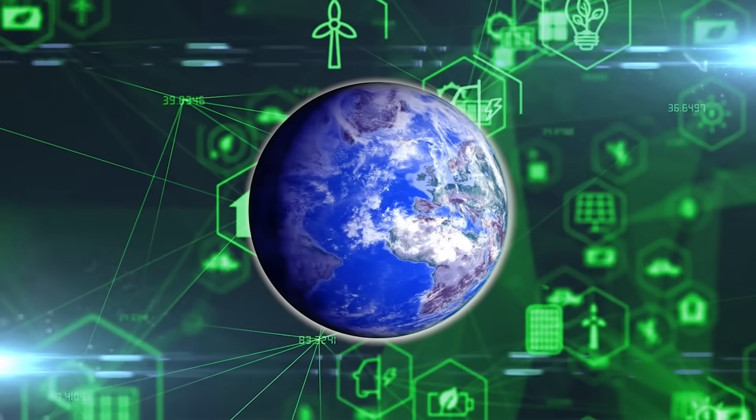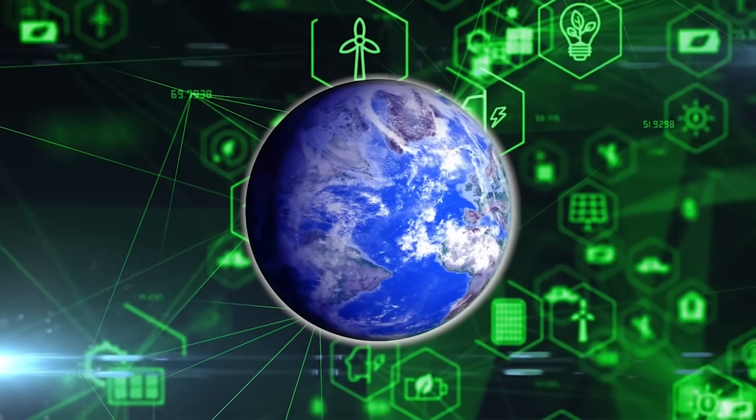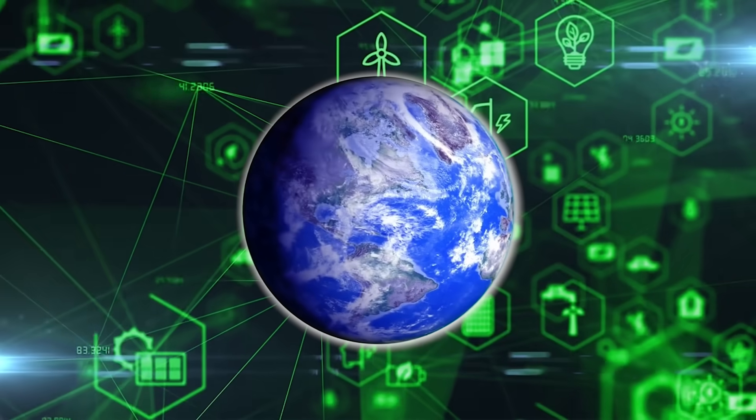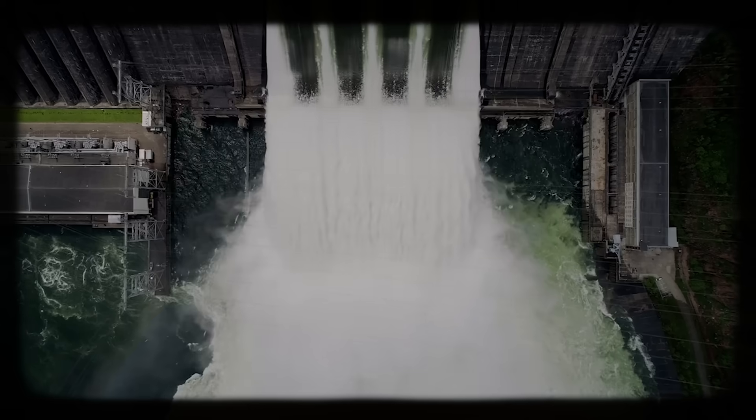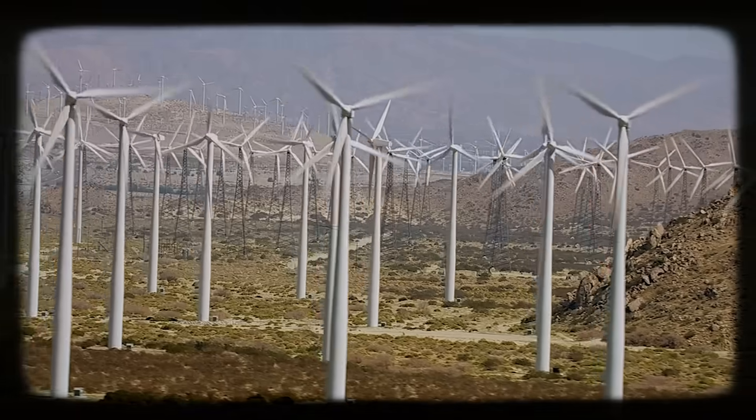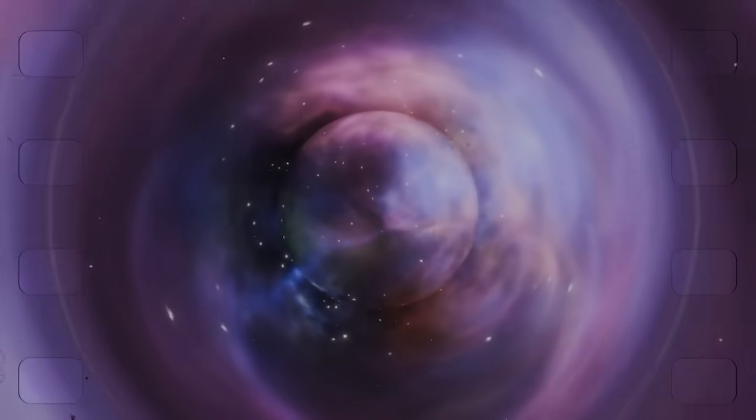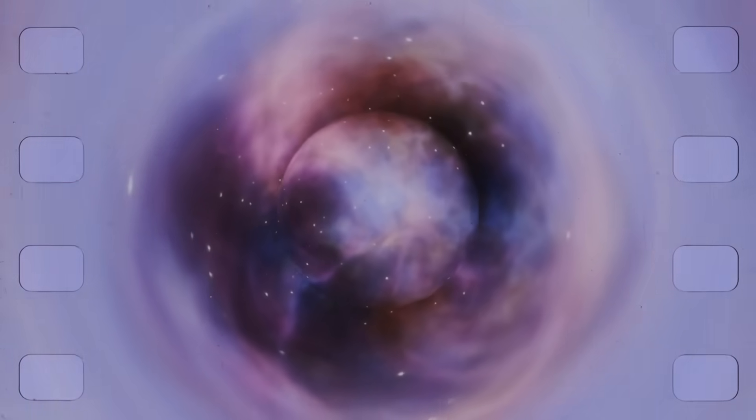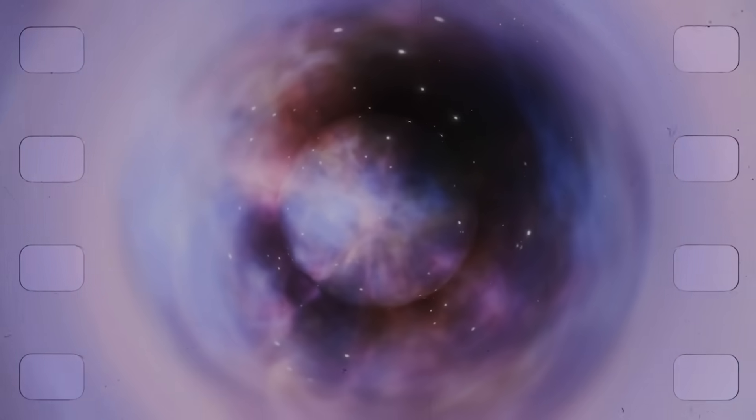What if the Earth itself could generate electricity? Not from rivers or winds, but from its very spin through space.